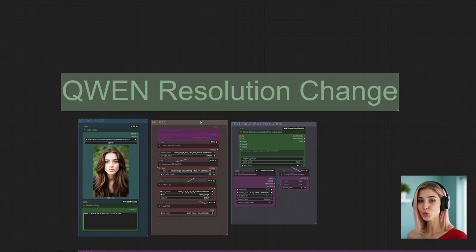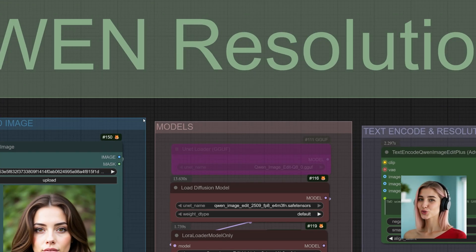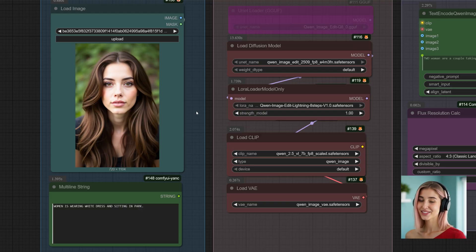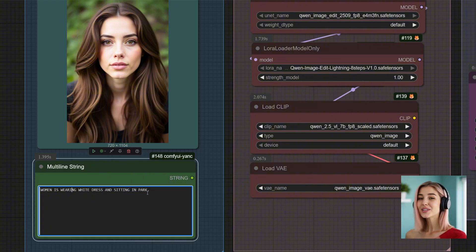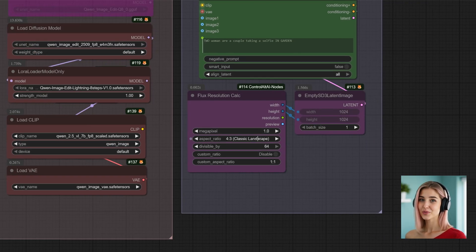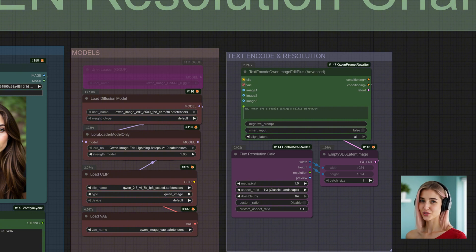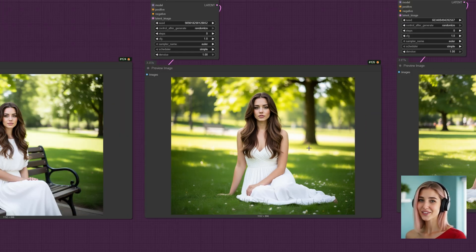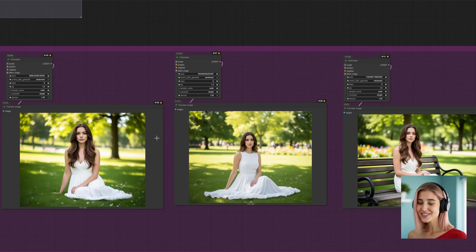The third workflow in our toolkit is Quen Resolution Change — an incredibly useful utility for changing the aspect ratio of any image. The process is extremely straightforward. First, you just need to upload your source image; I'm using a portrait-style photo. Next, you write a simple prompt that describes the scene — I've written: a woman is wearing a white dress and sitting in a park. All you need to do is go to the Flux Resolution Calculator and, from the Aspect Ratio menu, choose the new shape you want your image to be. I'm going to change this from a portrait to a classic landscape ratio. Once you've selected your new ratio, just press Run. Quen has intelligently outpainted the scene, expanding the portrait into a full landscape while keeping the character perfectly consistent. The face, the dress, the lighting — it all matches. The consistency is just incredible. This is a fantastic tool for repurposing your art for different formats.